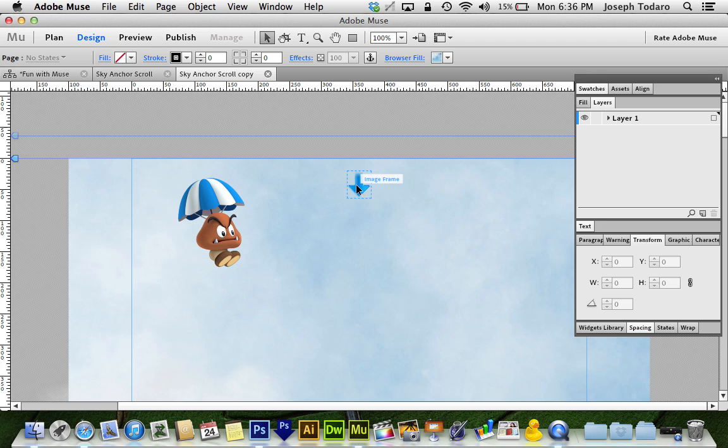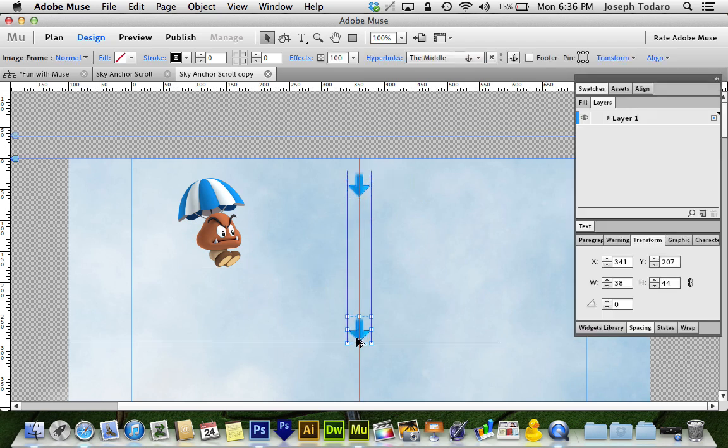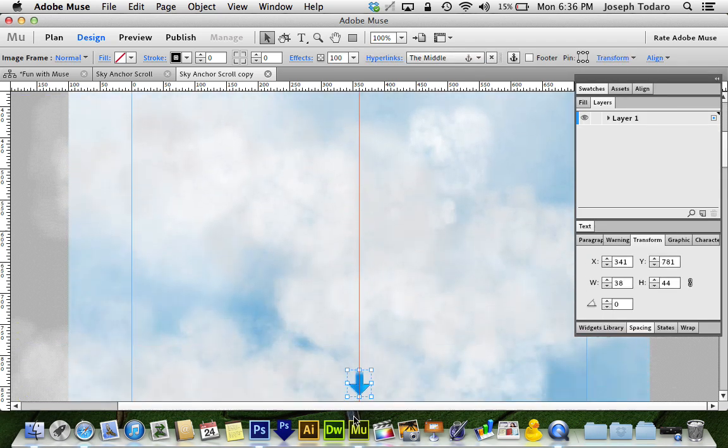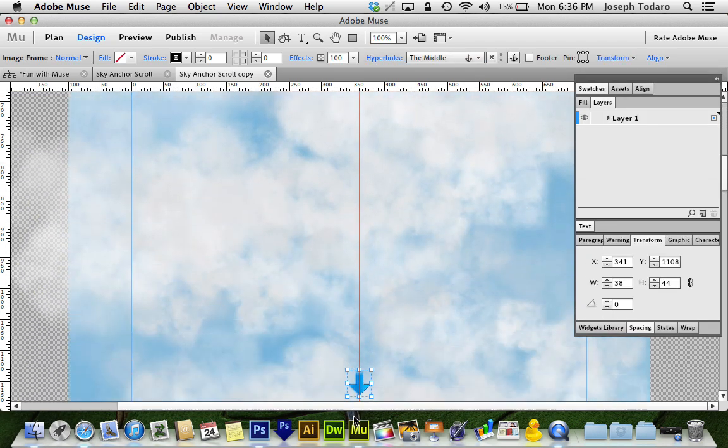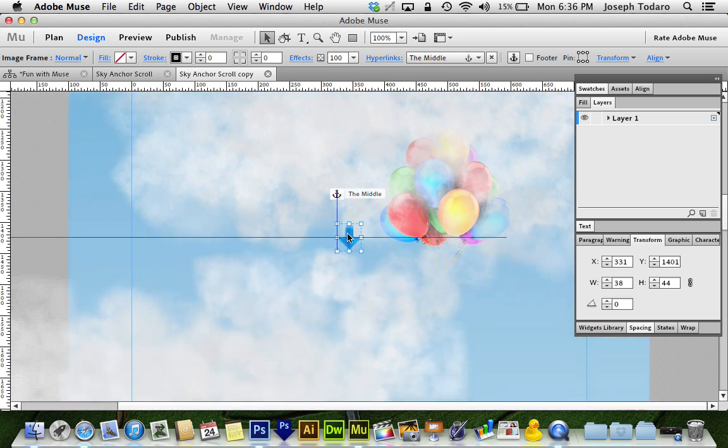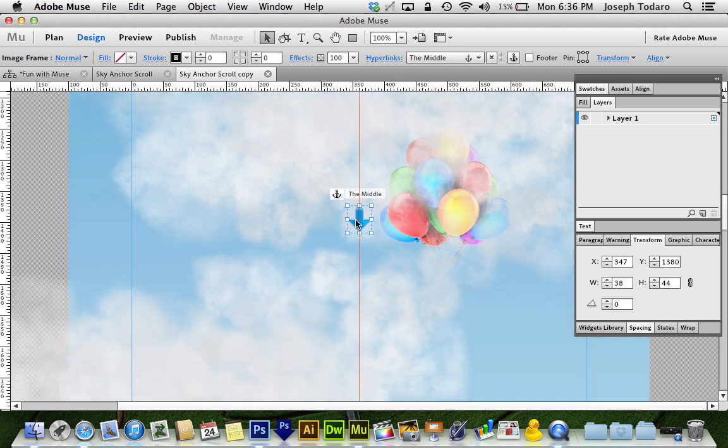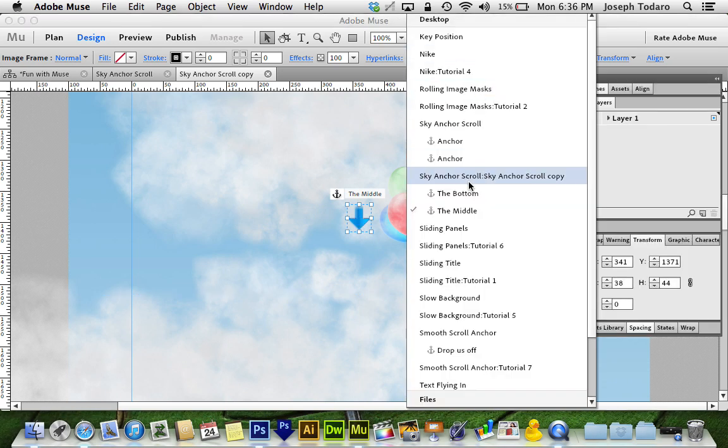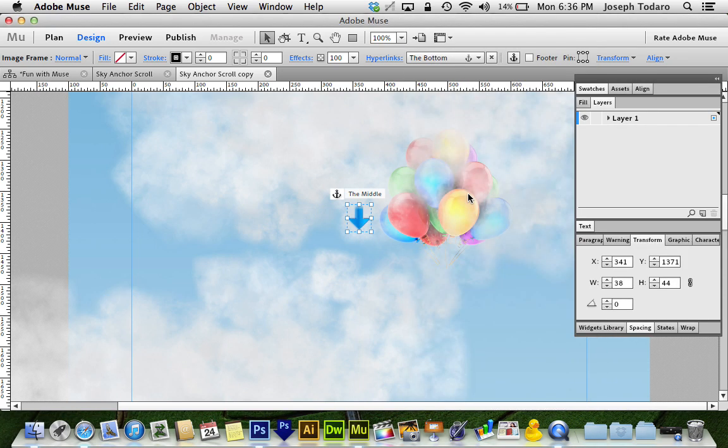Then, I'm going to option drag this guy to make another one. I'm going to put it just below my anchor here, and I'm going to hyperlink this one to the bottom.